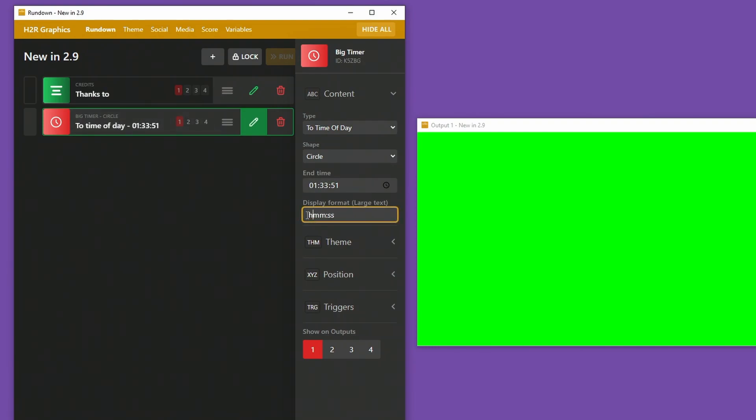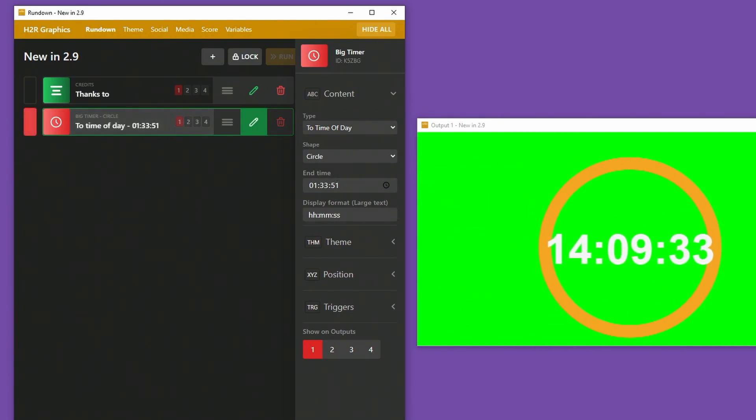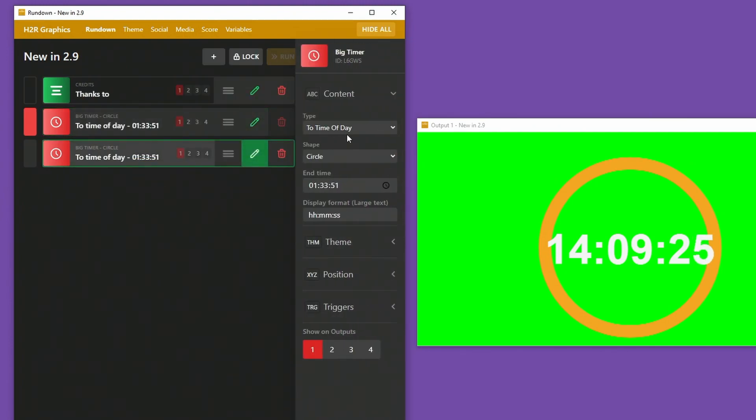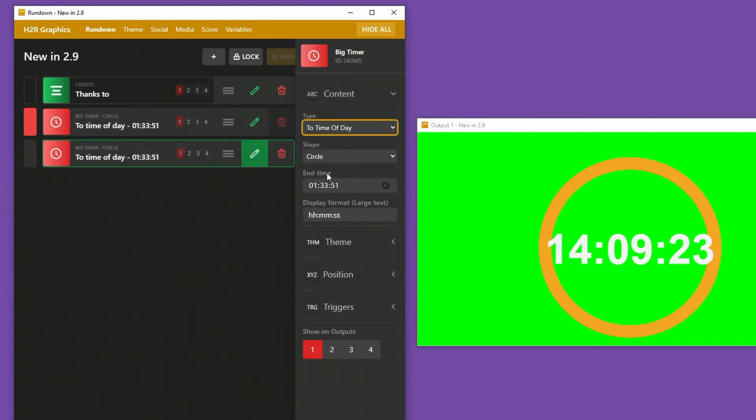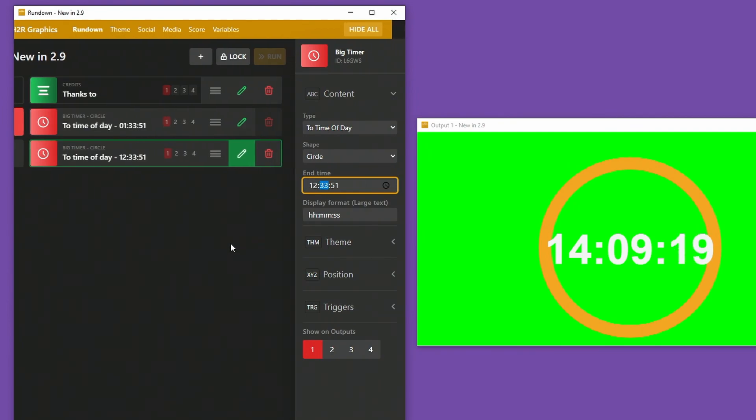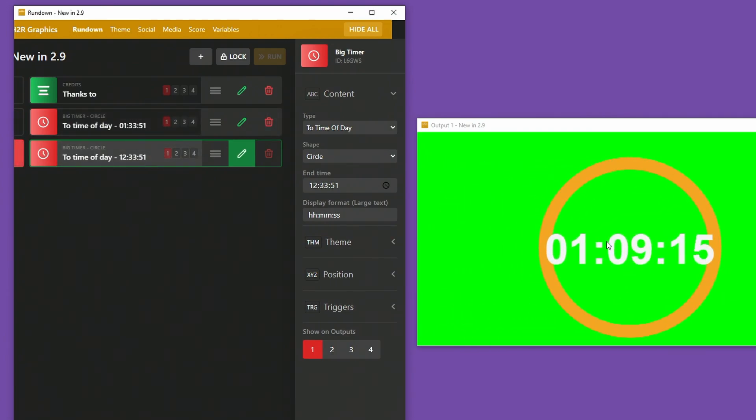But right now I can change it to be a time that's technically in the past. And H2R Graphics will figure it out and decide that is in the future and it's tomorrow and it's 14 hours away. And this is perfect if you have multiple of these timers and maybe you're setting up on a practice day, you want to start a timer at 12:30. Now this will work just fine as you would expect it to for today because that is one hour away from my current time.